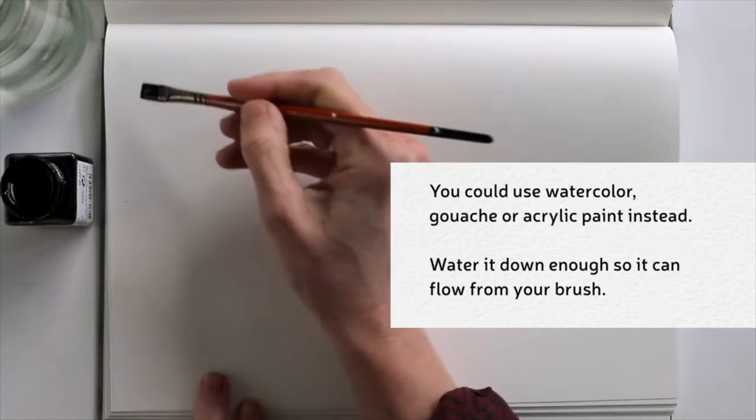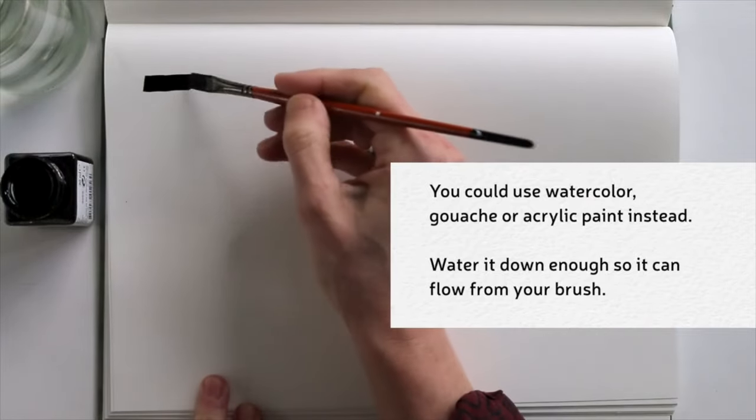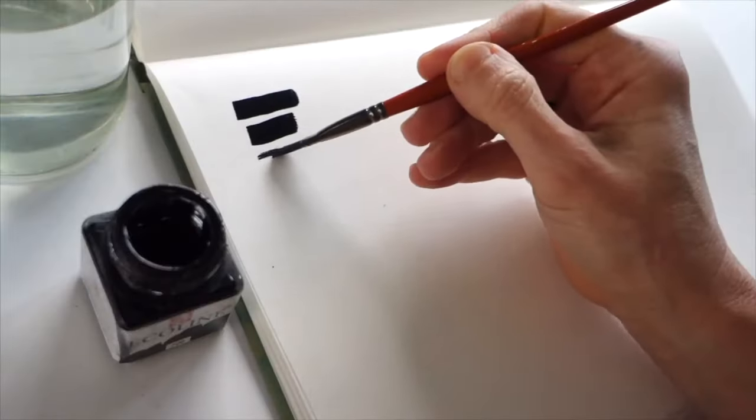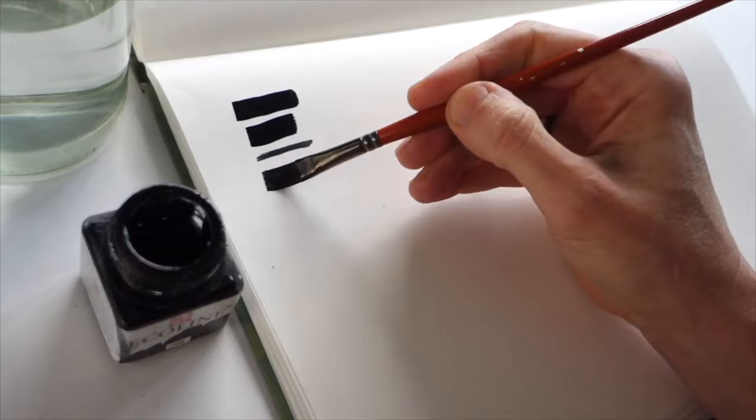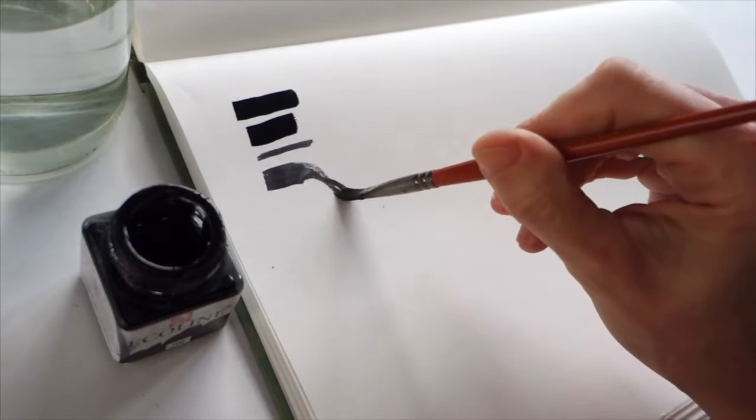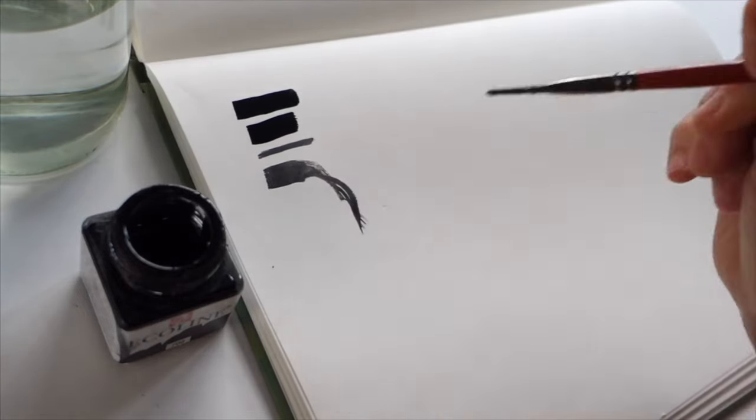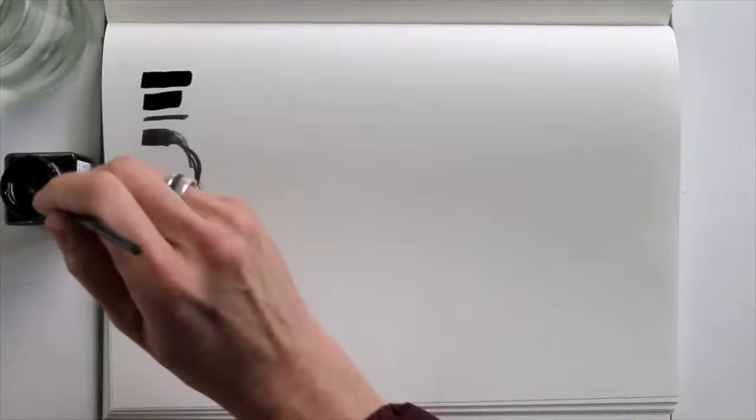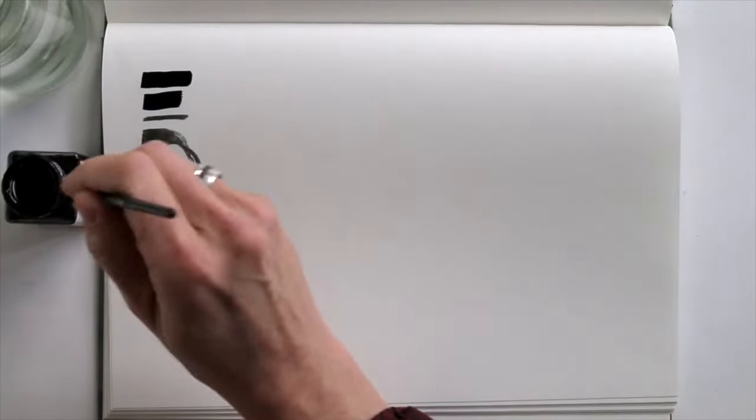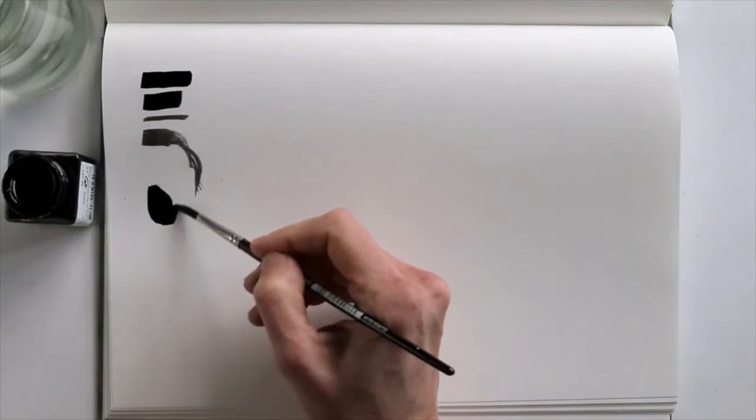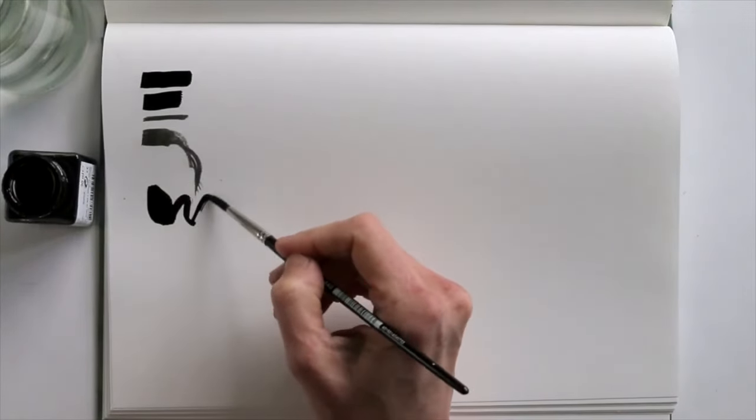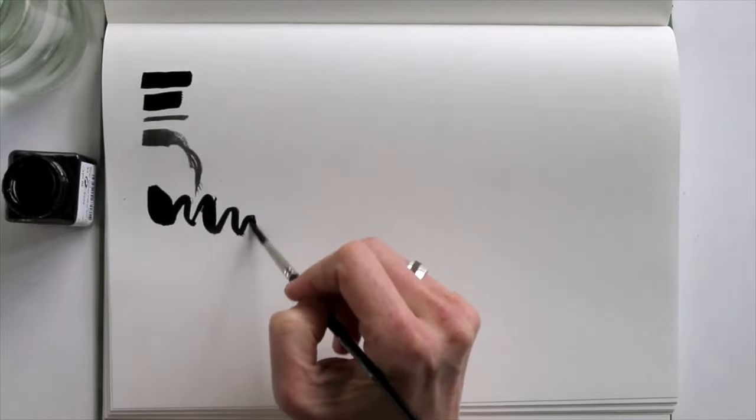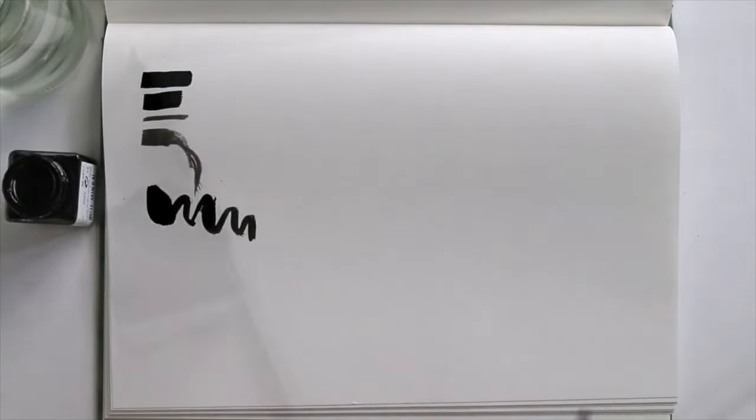The flat brush can make nice thick straight marks, but you can also use its side for a thinner line and use both the flat side and the thin side in a curly move. With the medium brush you'll get more of an organic shaped line and you don't know exactly what to expect.